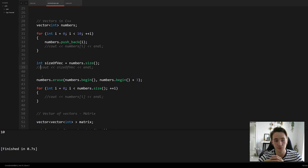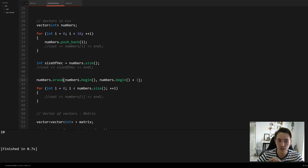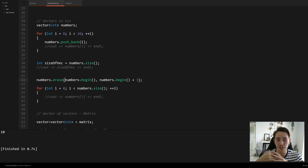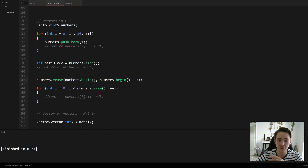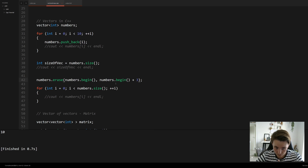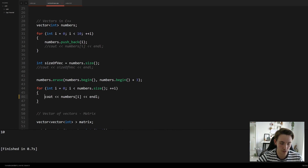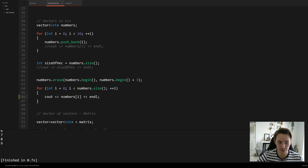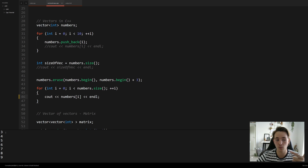If we want to erase a range inside our vector or a specific element, we use the 'erase' function. It takes an iterator pointing to the beginning of the vector as the first parameter, and the second parameter defines the end of the range to erase. In this case, we erase the first three elements. Printing the vector confirms that zero, one, and two were deleted.